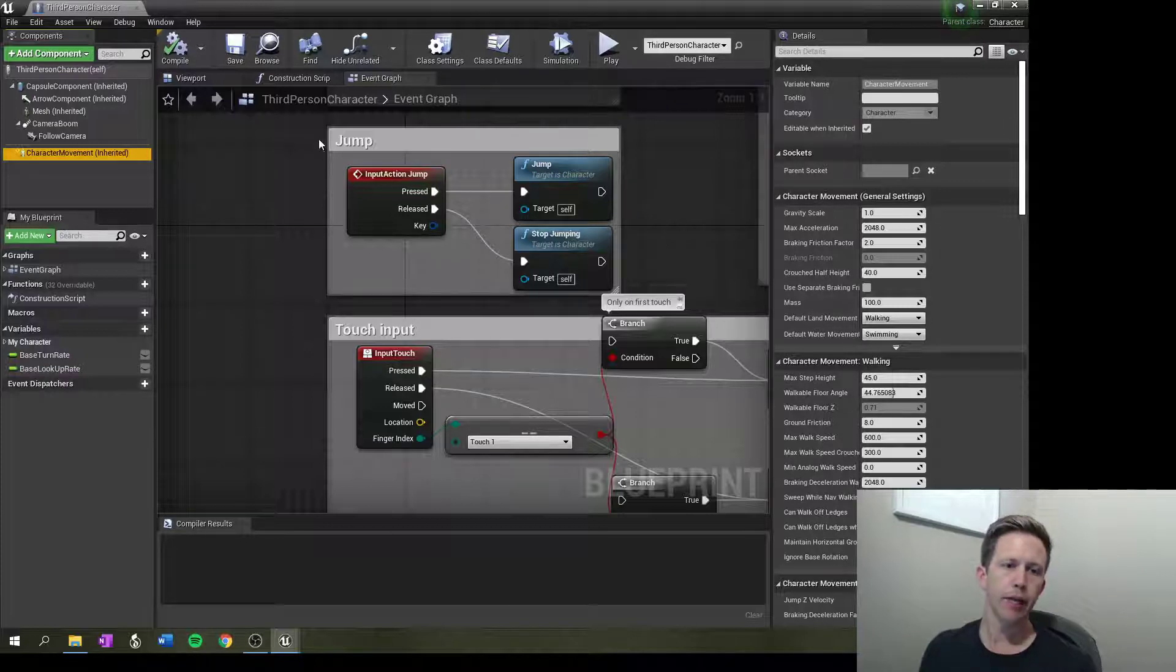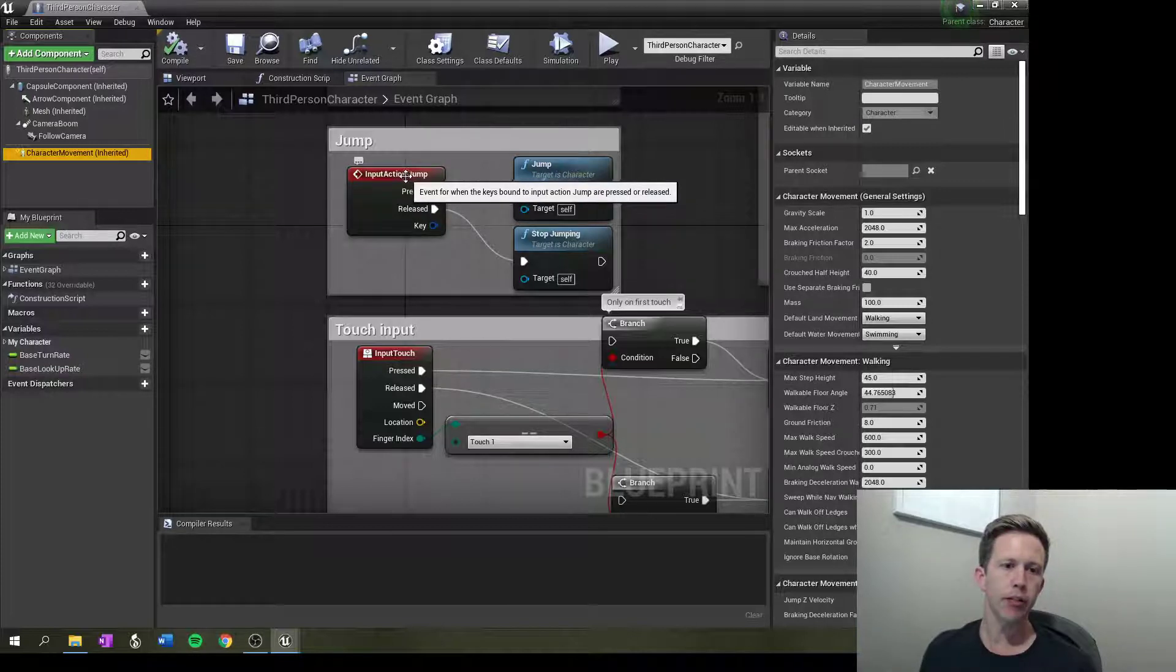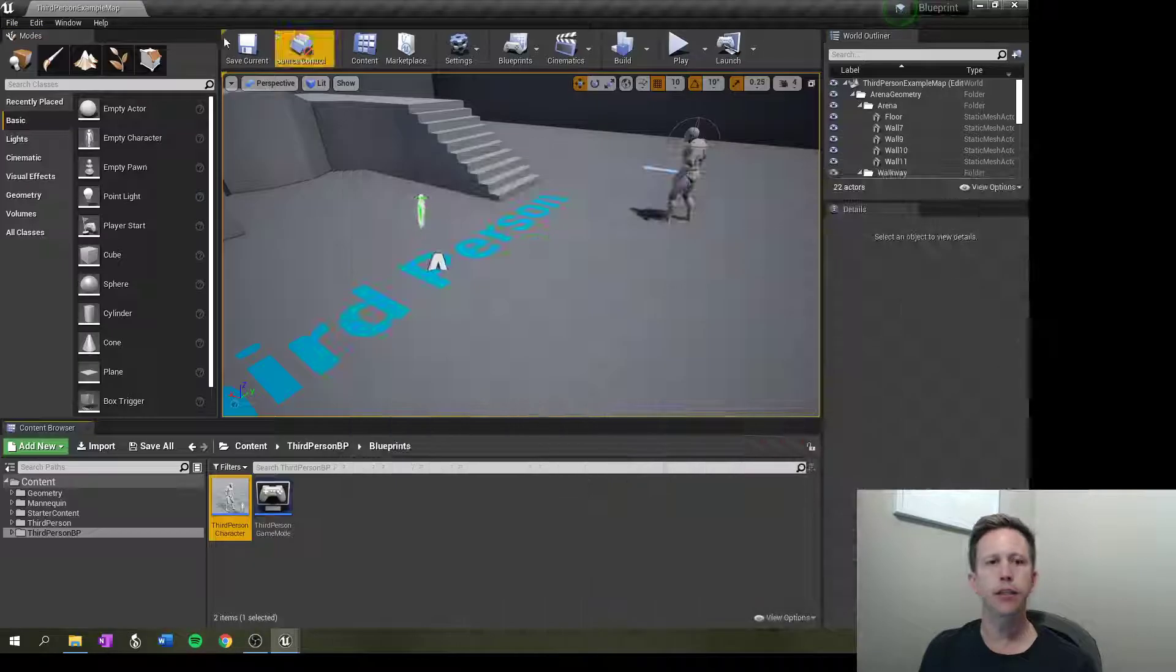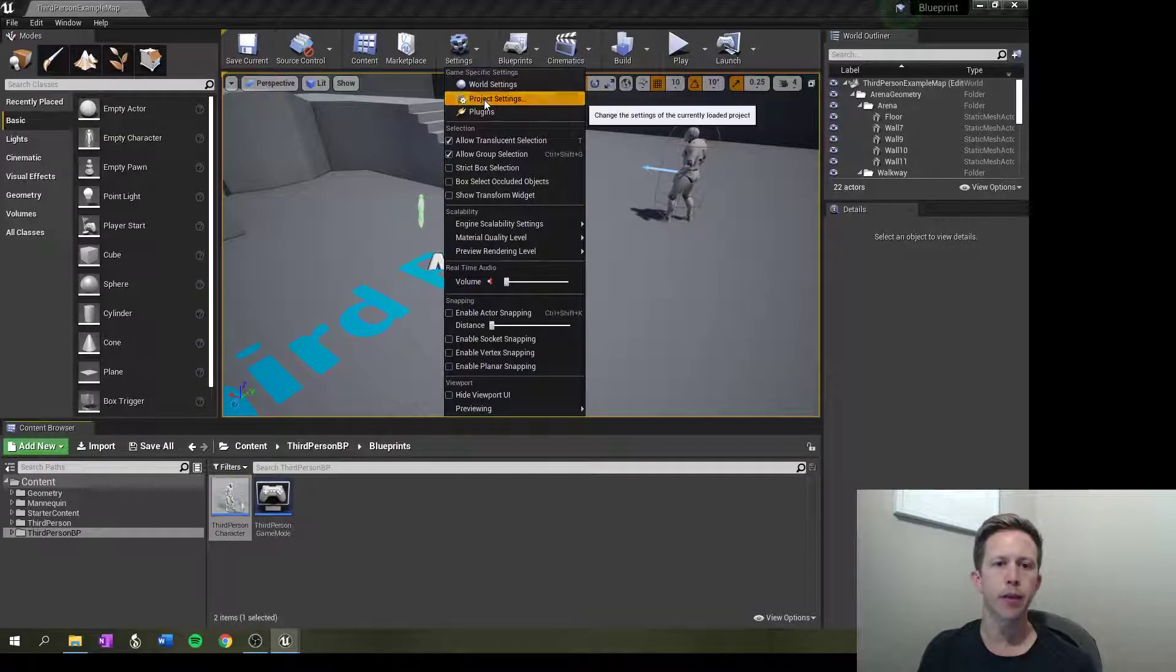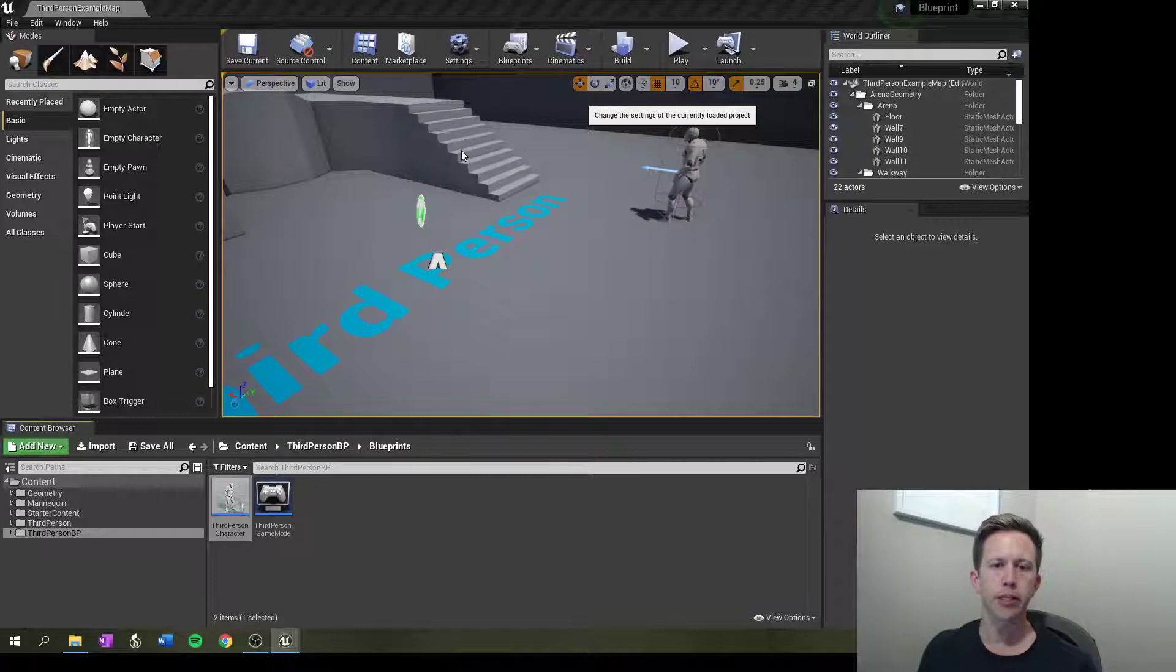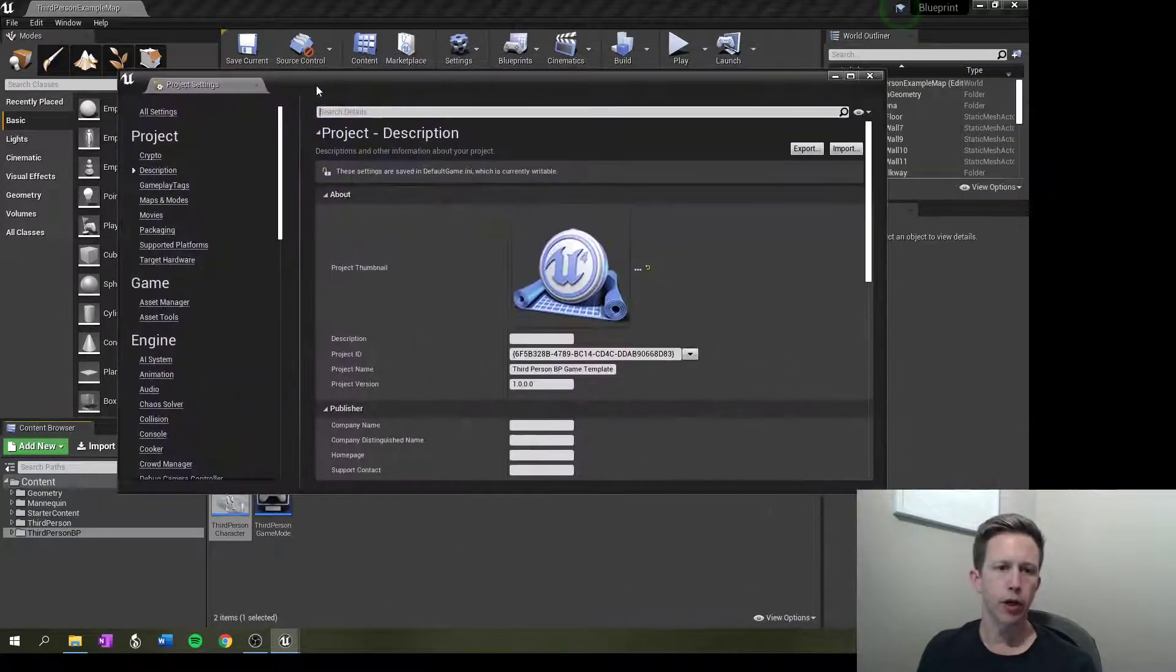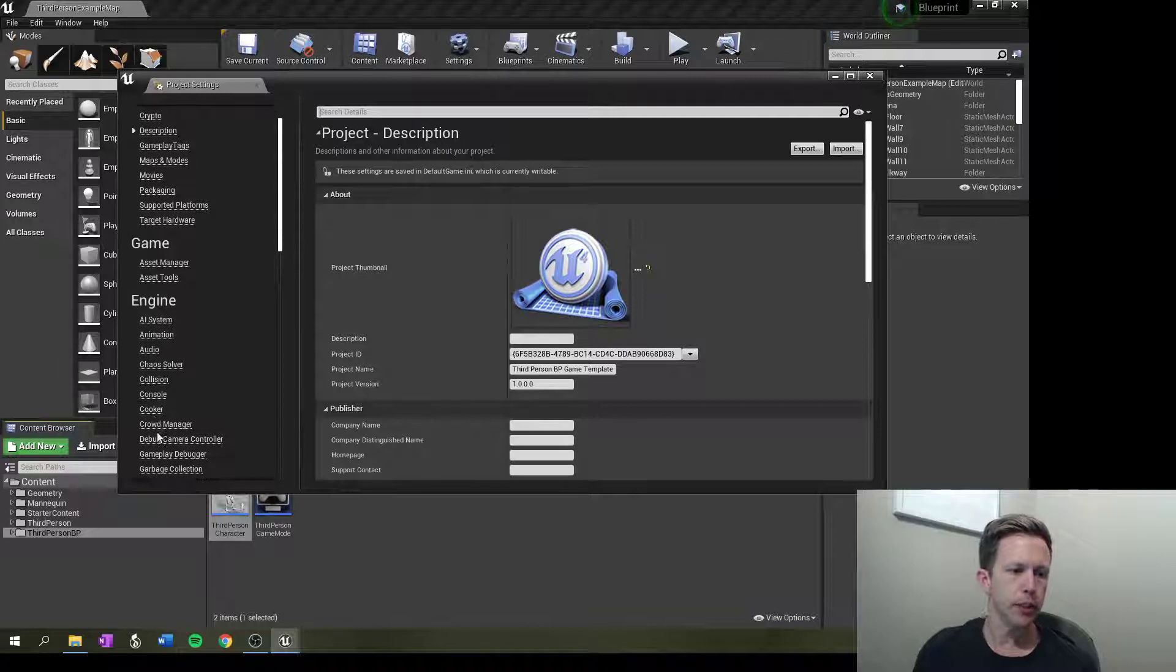Now if we have a look here for jump, we see that there is something inputted to jump. So before we get too far, let's go to settings, project settings, and then from there we're going to click on input.